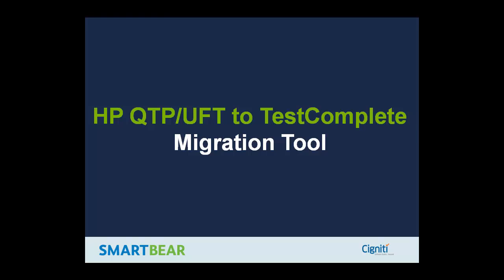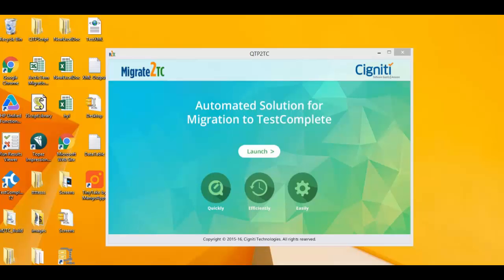Today we're migrating a UFT script over to TestComplete. The original UFT script ensures booking of a flight on an e-commerce website is working as expected.